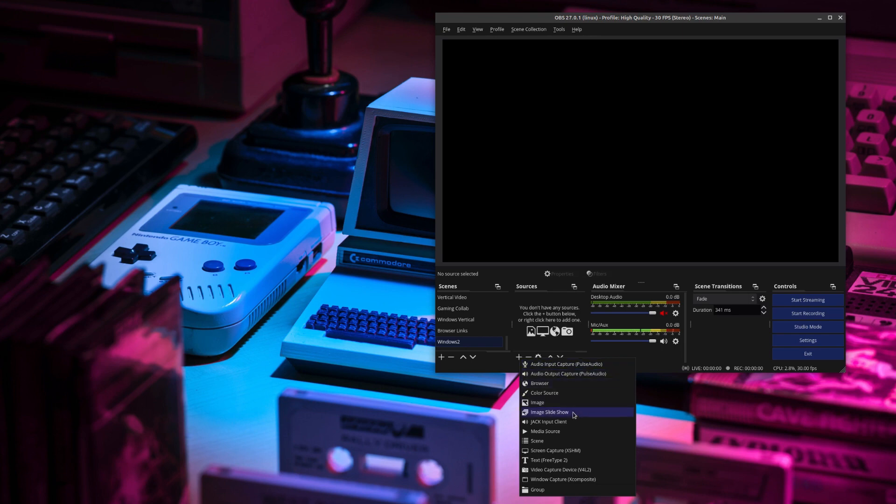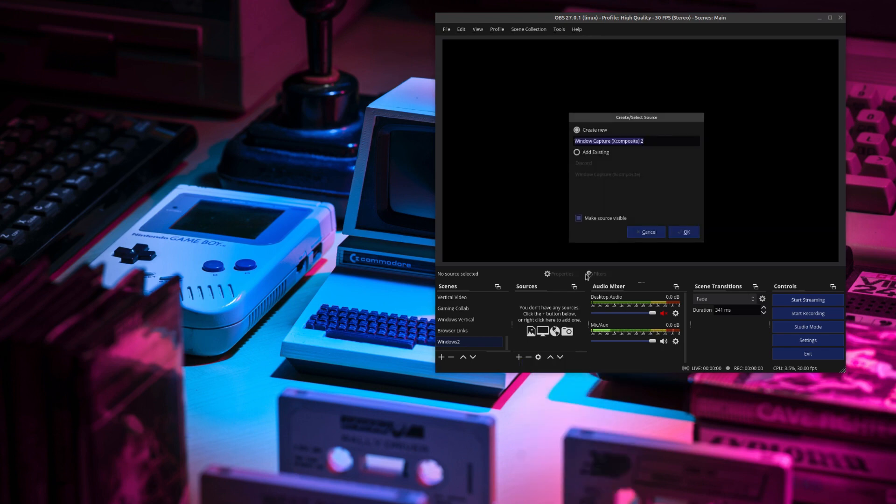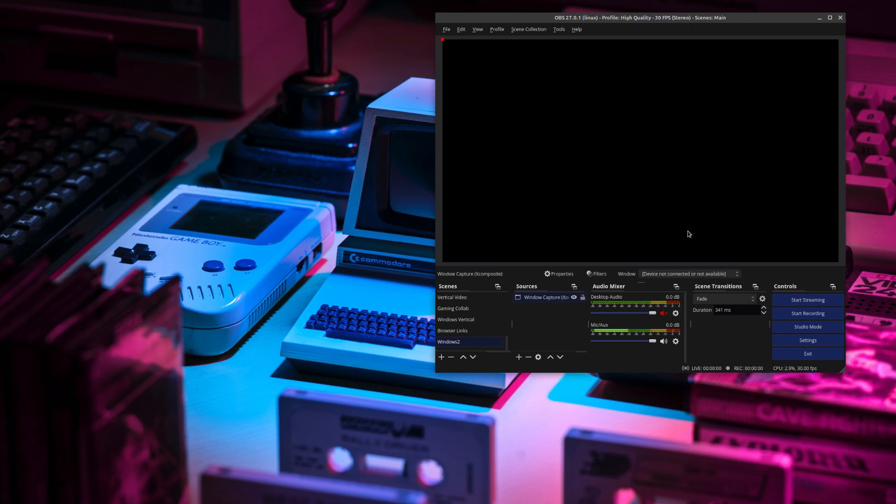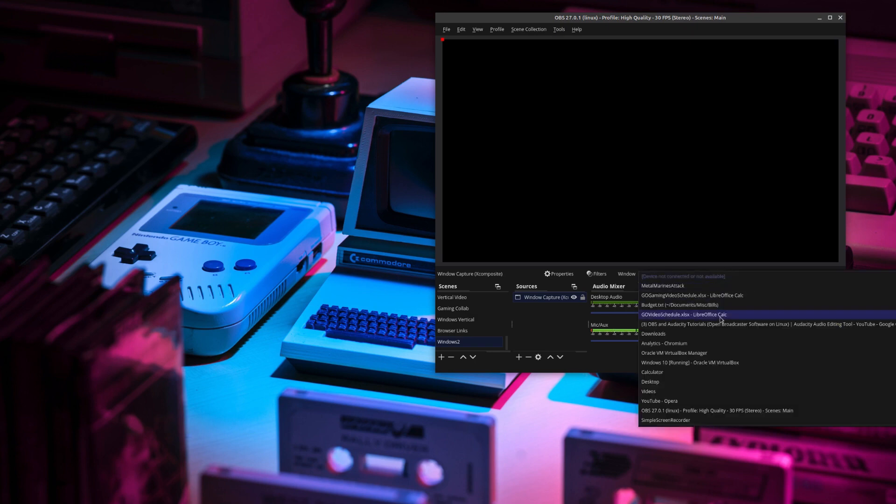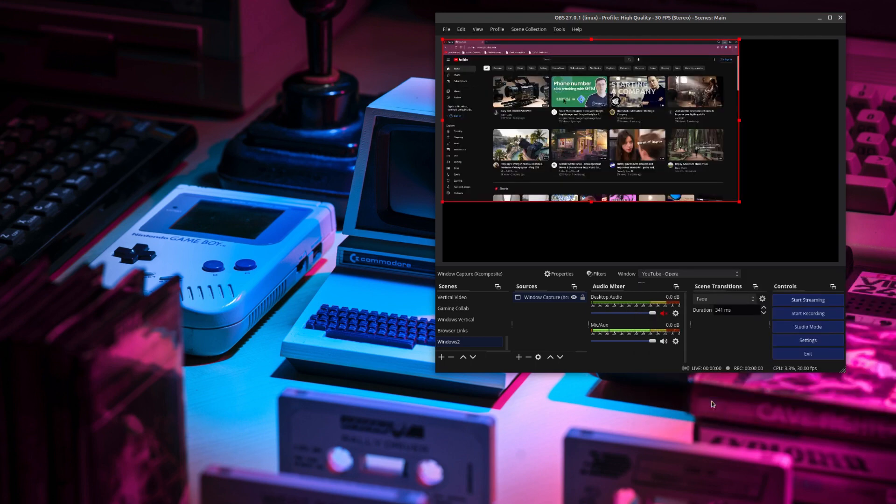But in this case, we're going to choose window capture. So I already have an existing window capture. So I'm going to add the same one. Now here are where things are different. The window capture needs to know which window you actually want to record. And all you have to do is go here to the top right where it says window, choose the drop down, and then find the window that you want to record. And there it is.